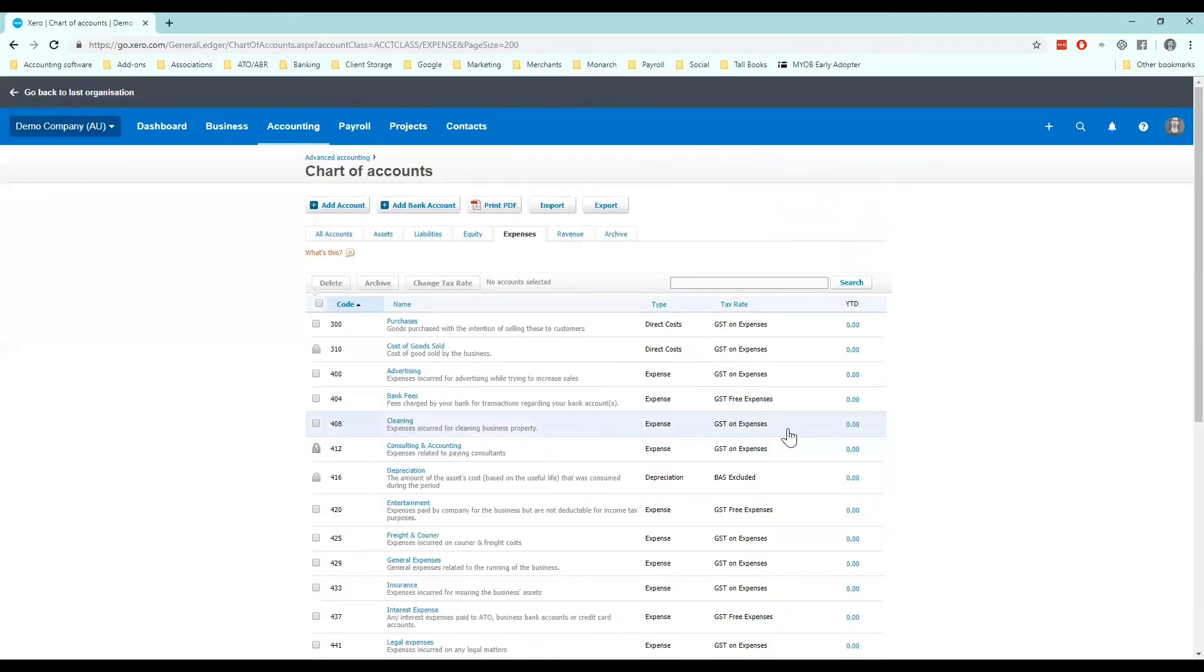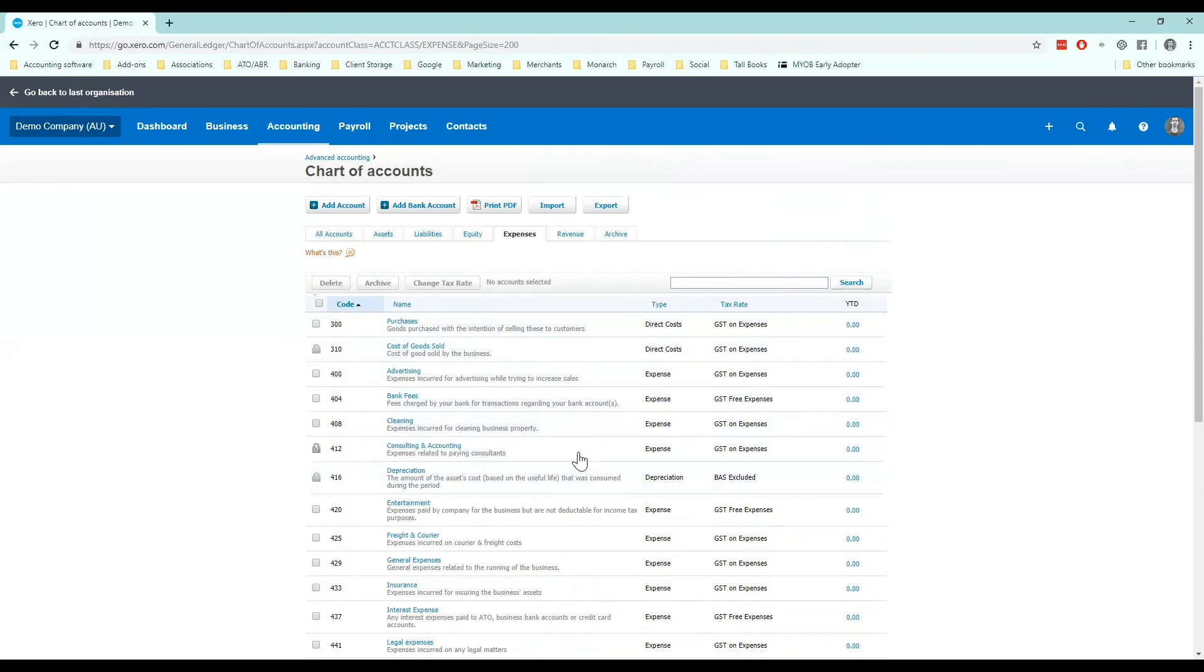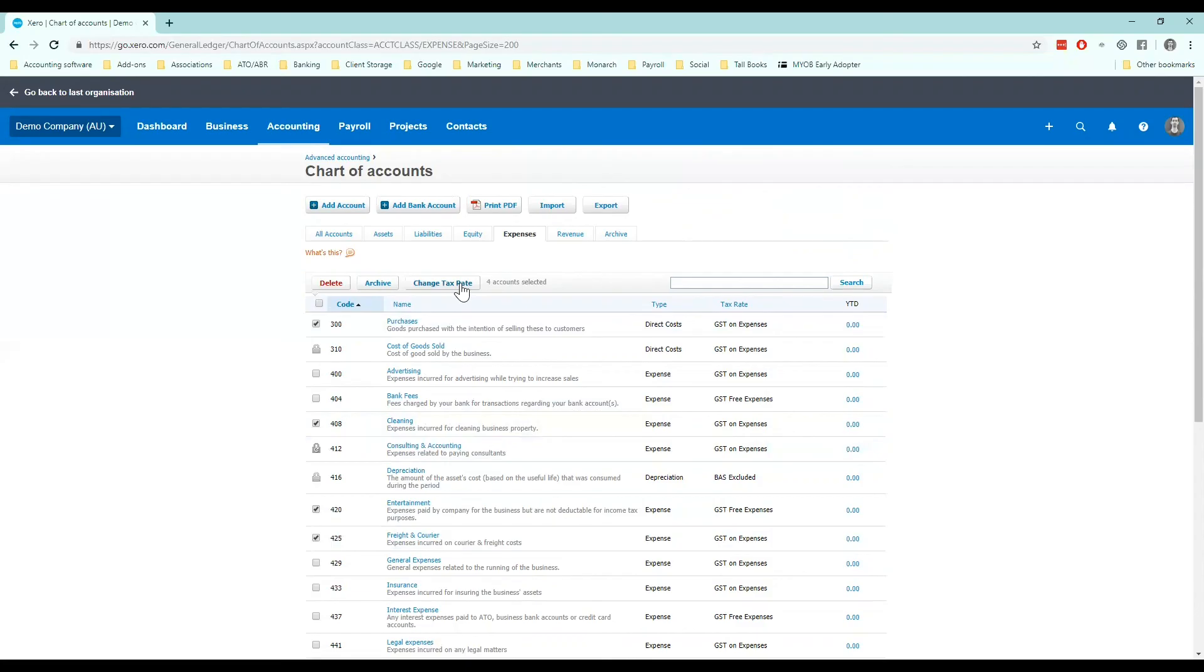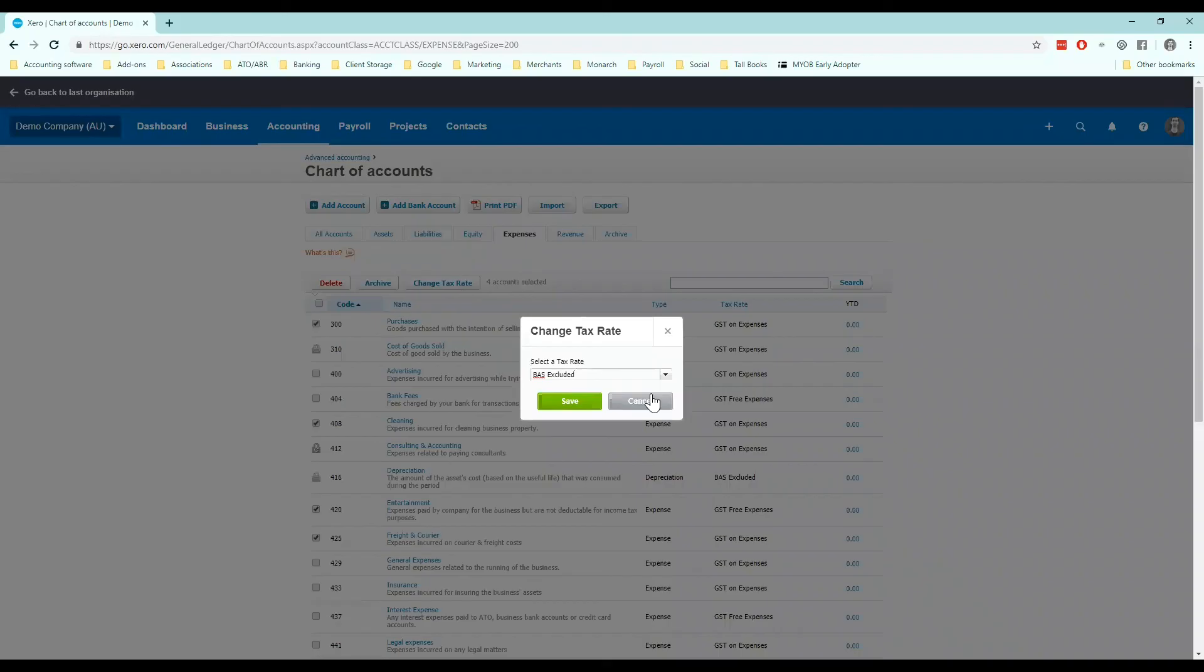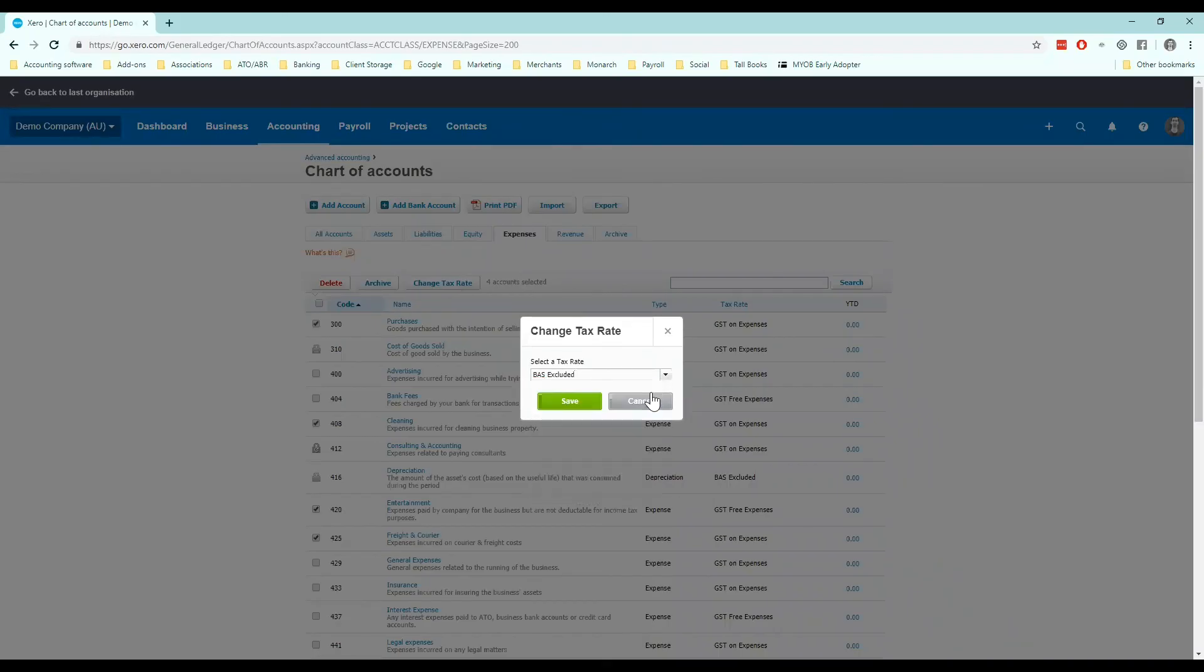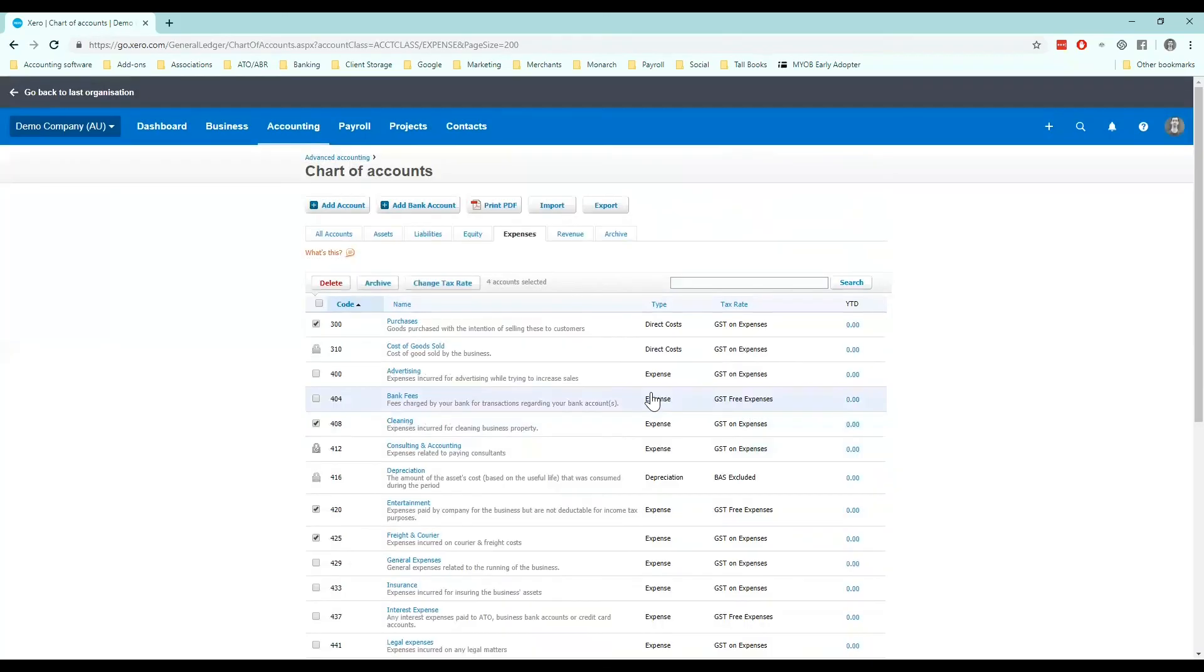If you need to bulk change tax codes, let's say all of these were on BAS excluded, I can tick multiple and click on change tax rate. It'll then allow me to move it to another tax rate here. Cool. So that's how you start your chart of accounts.